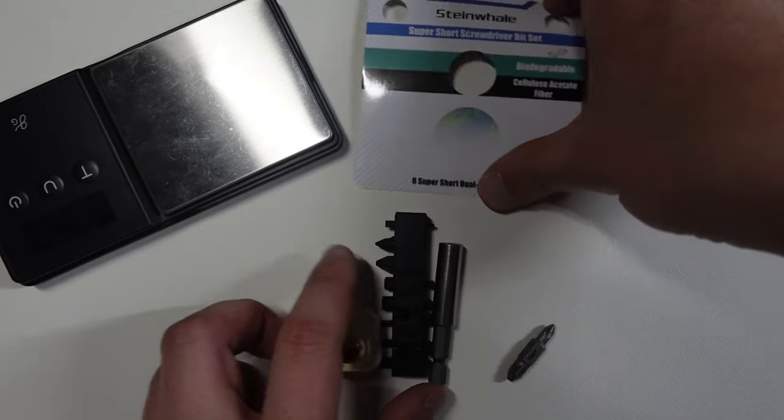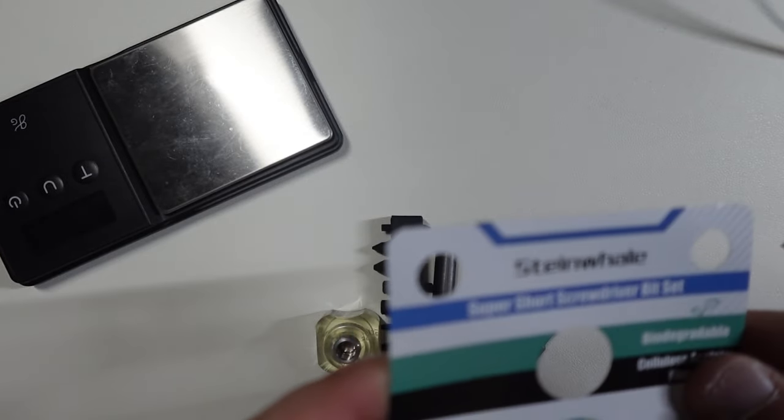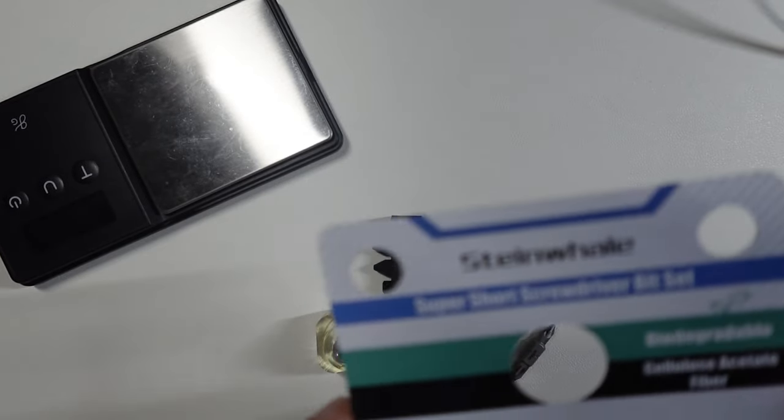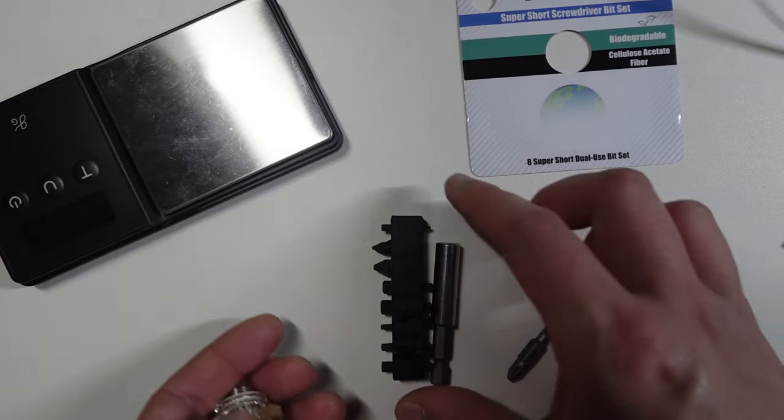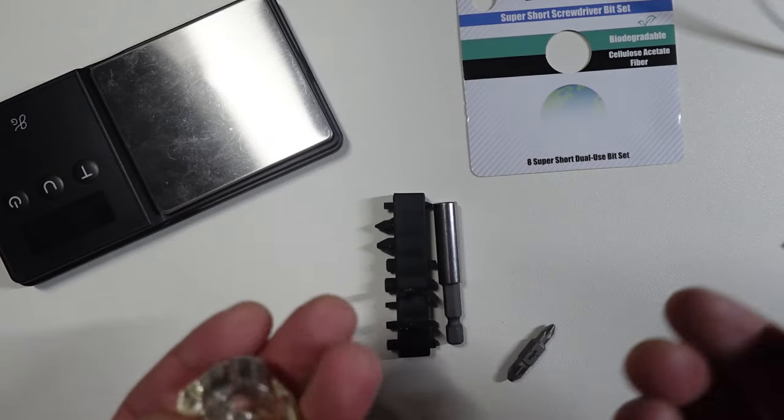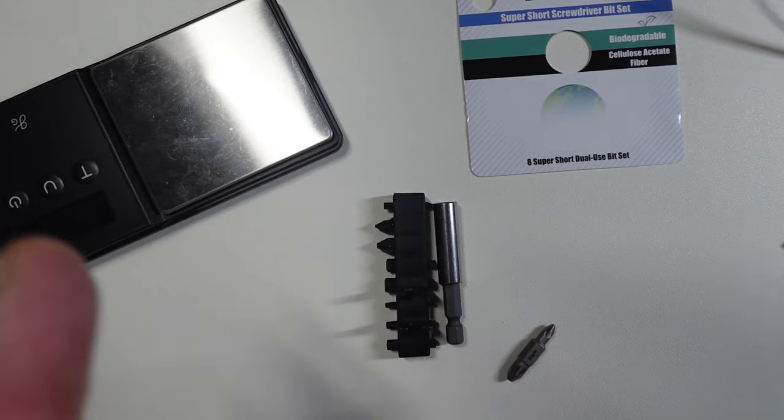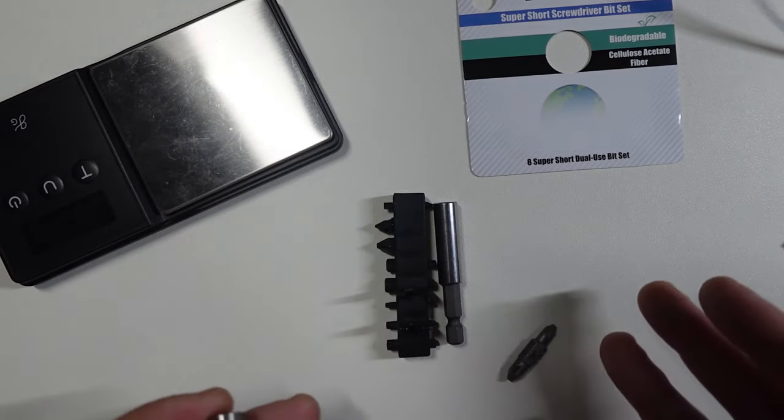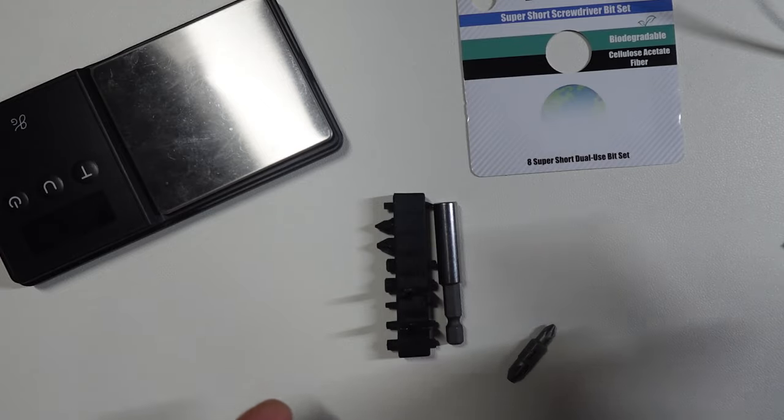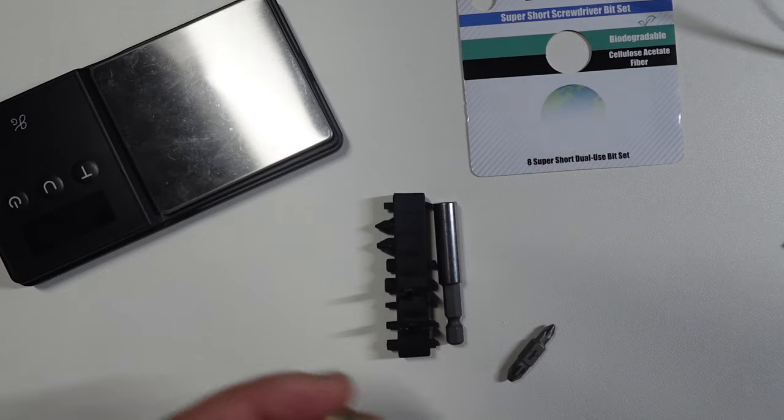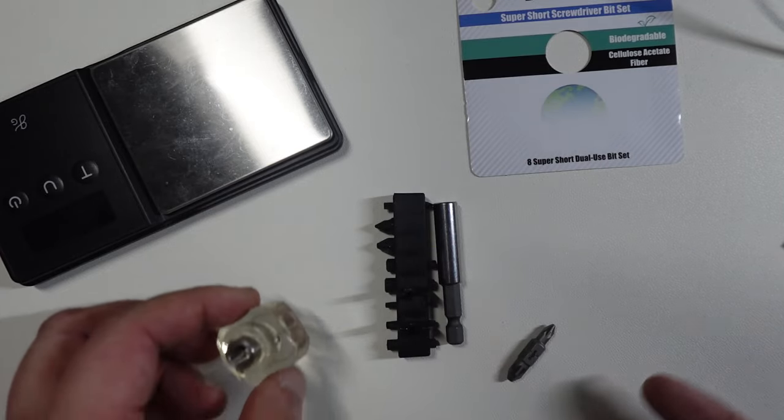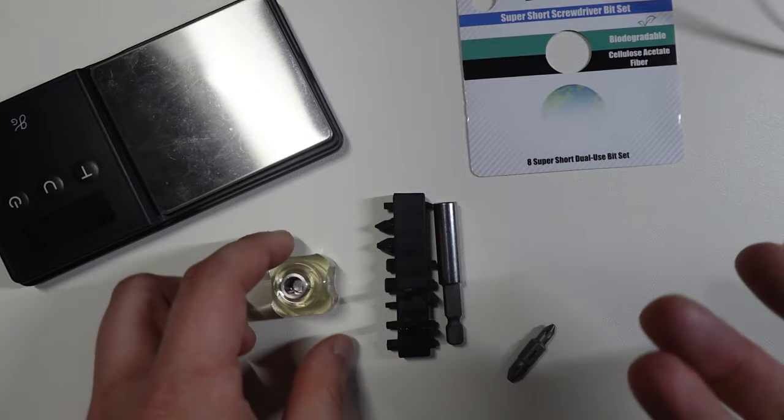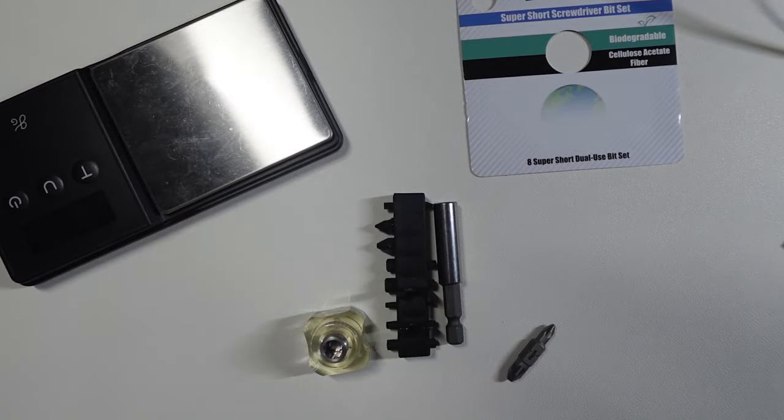Hey guys, I wanted to talk about the Steinwell Super Short Screwdriver Bit Set. This is a little bit special because it has some unique attributes that people need to know about. As of right now, I didn't see a video on this and I'm surprised nobody talked about this thing, so let's talk about it.